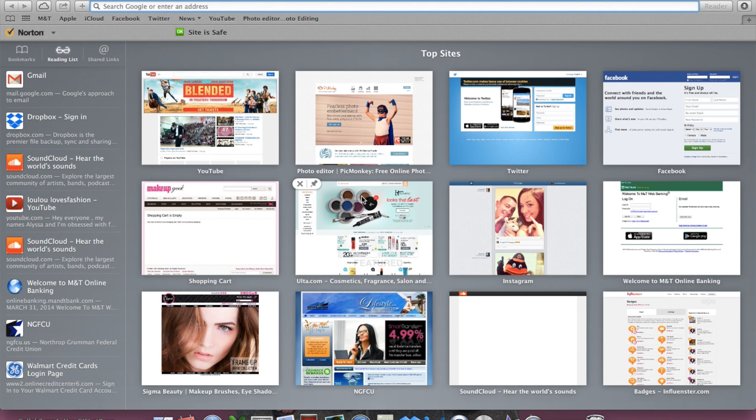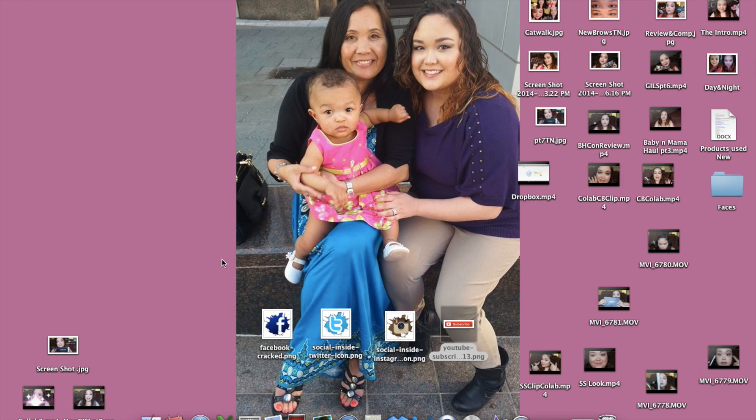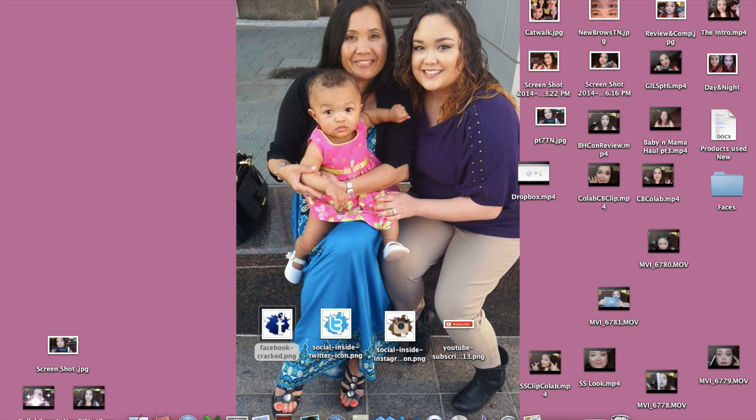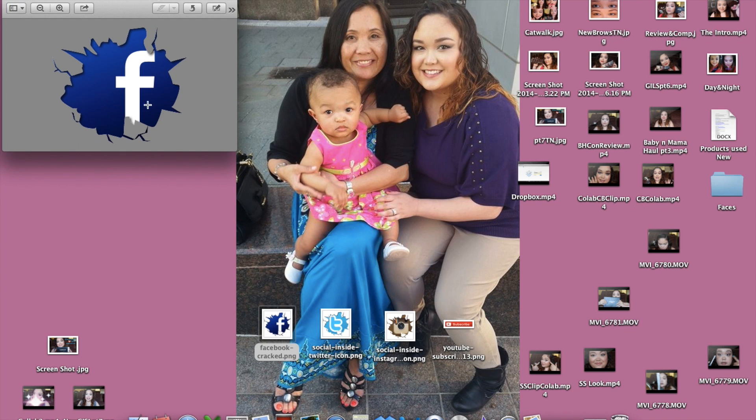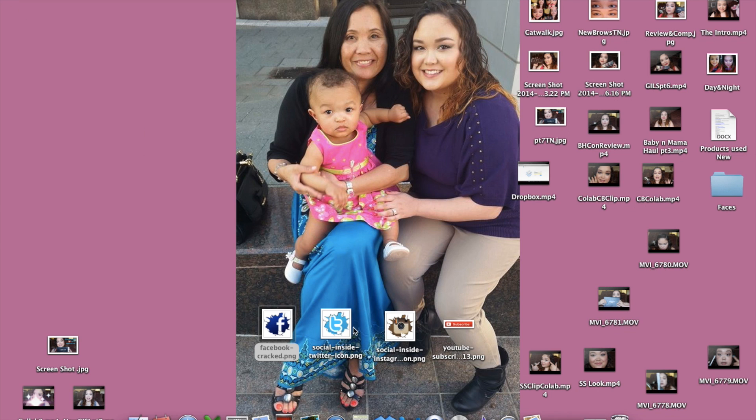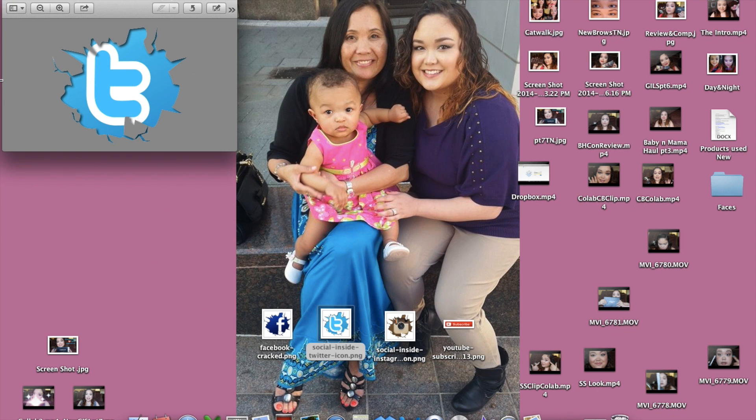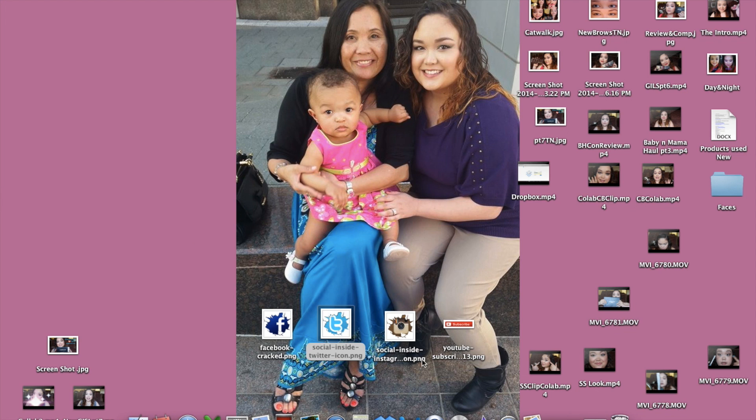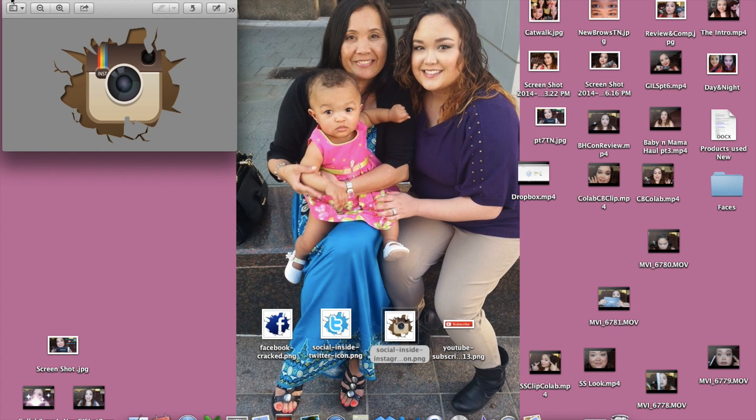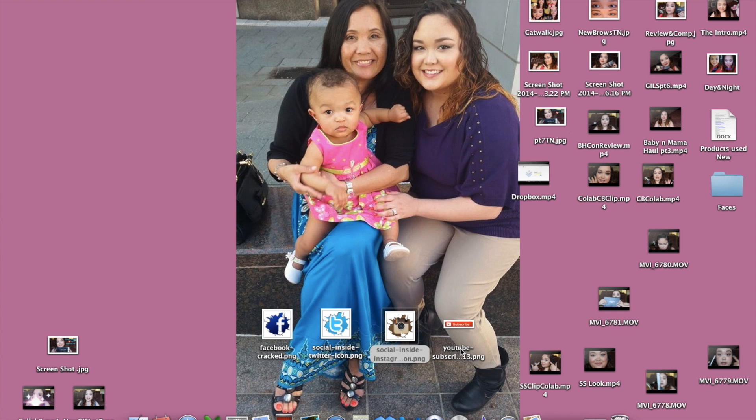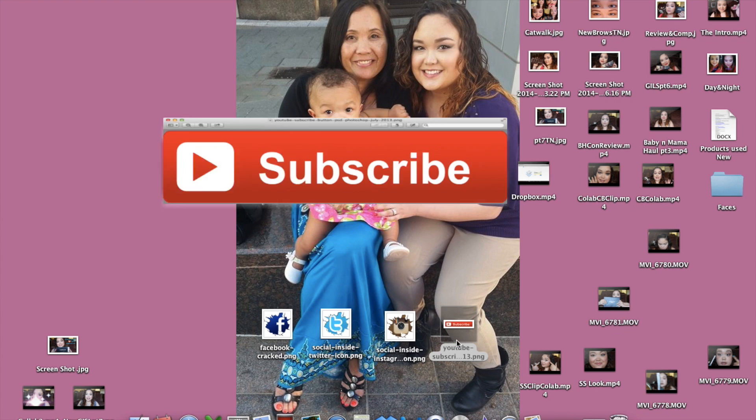What we need to do for an outro is to have some icons downloaded for our social media, and when I mean that, I mean these type of icons for your Facebook, for your Twitter, for your Instagram, and also of course a subscribe button.